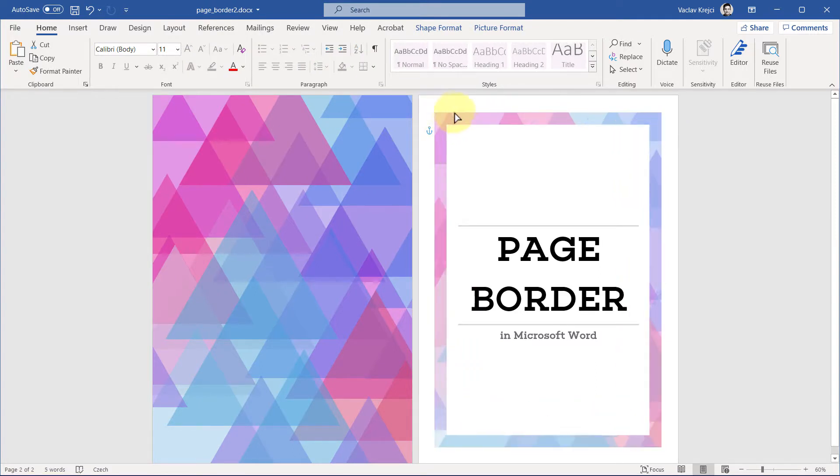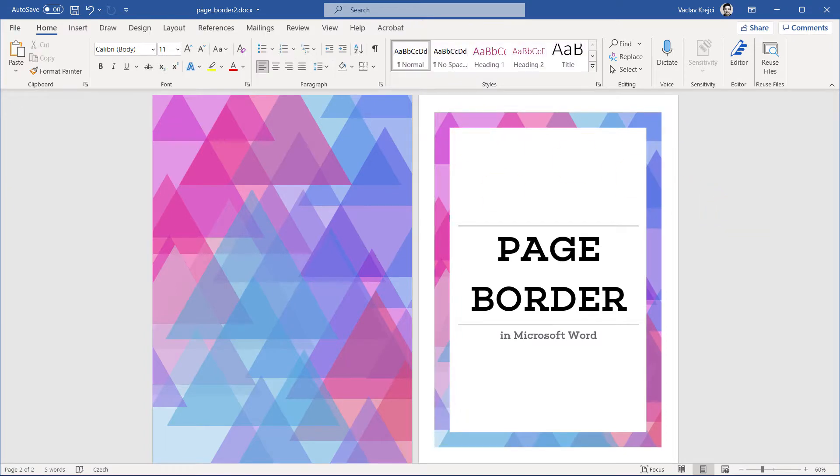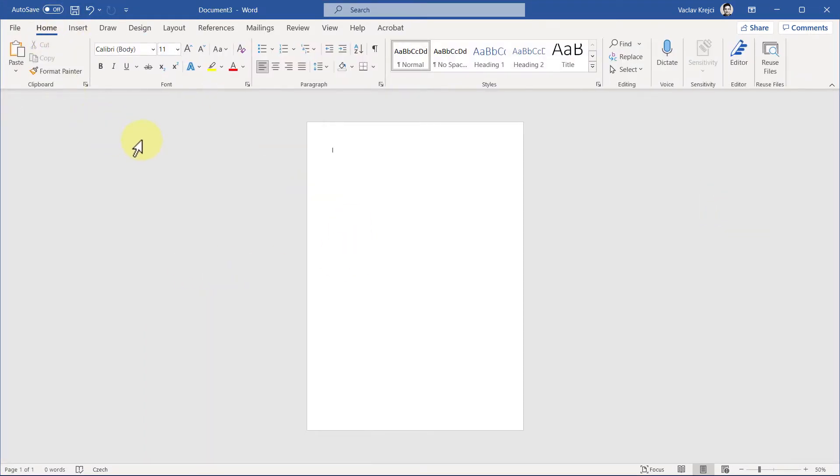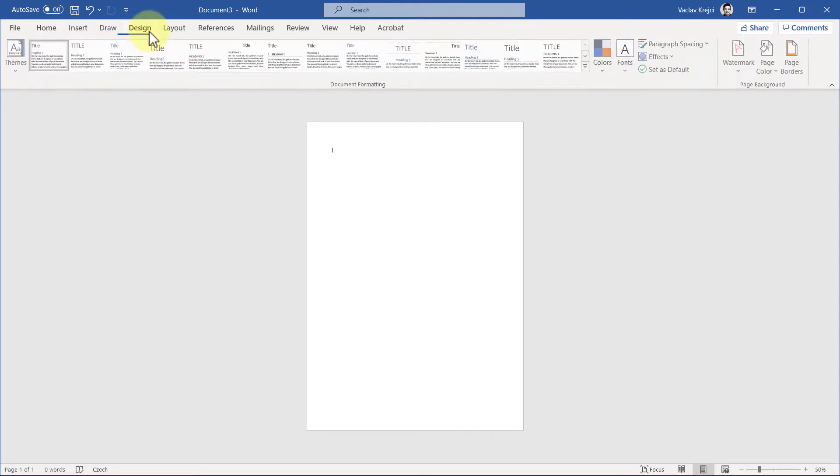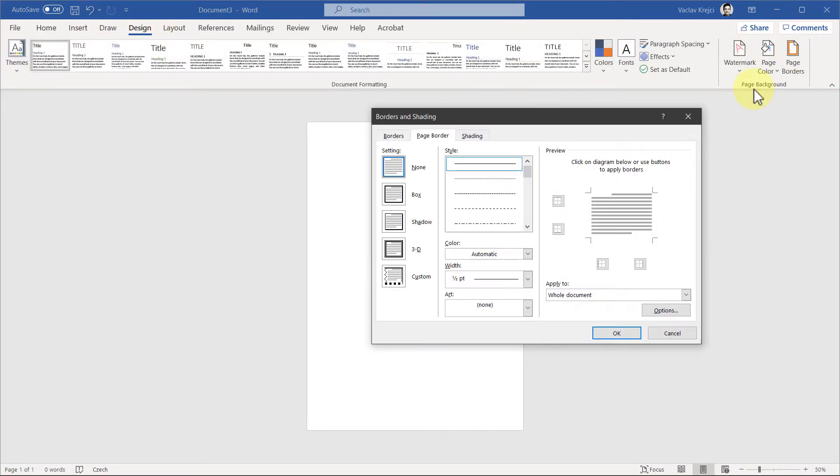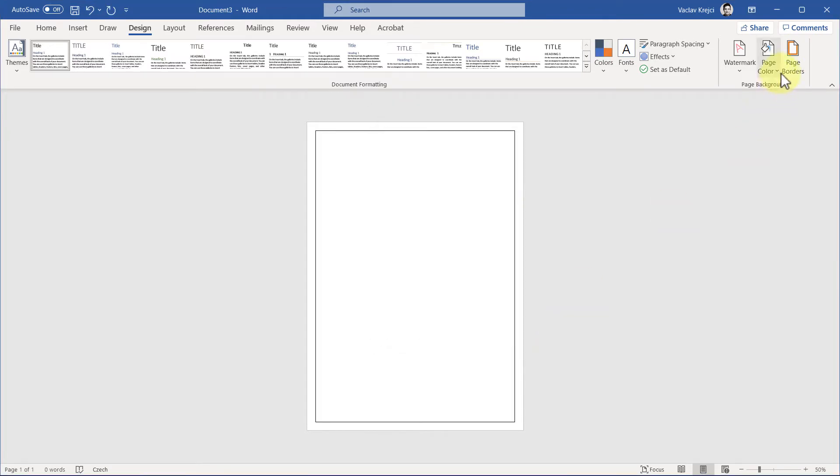Let's get started. I'll start in a blank document. Usually when you think about page borders, you think about the button called page borders in the Design ribbon, which is this one, but this is really useful only for simple box-like shapes for your page.